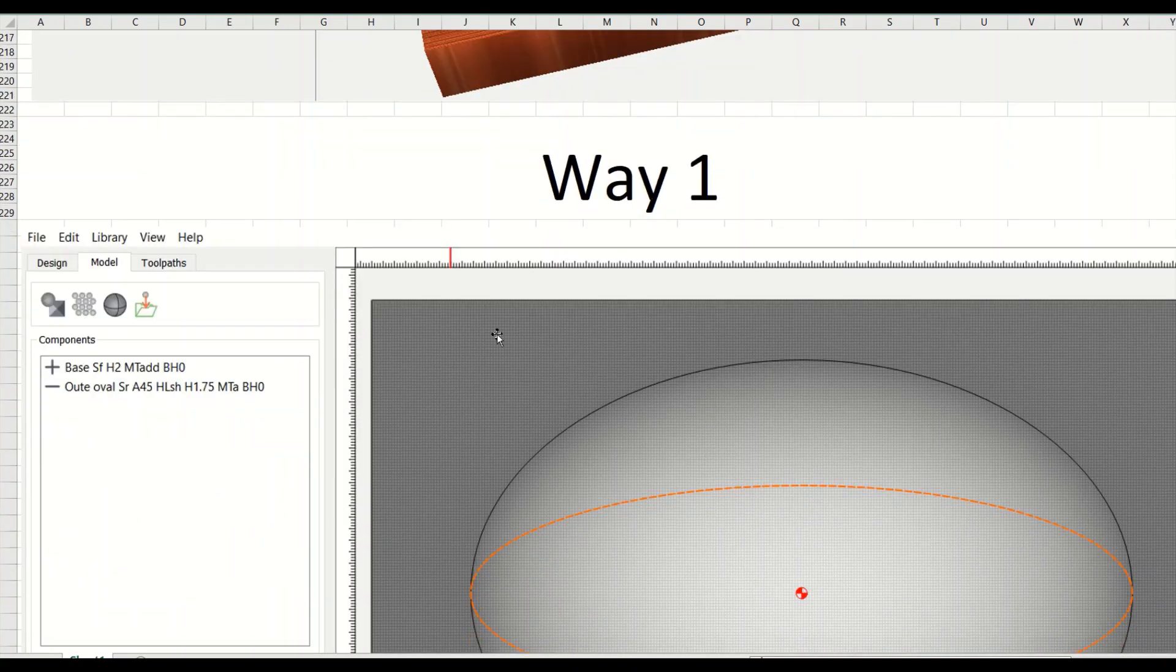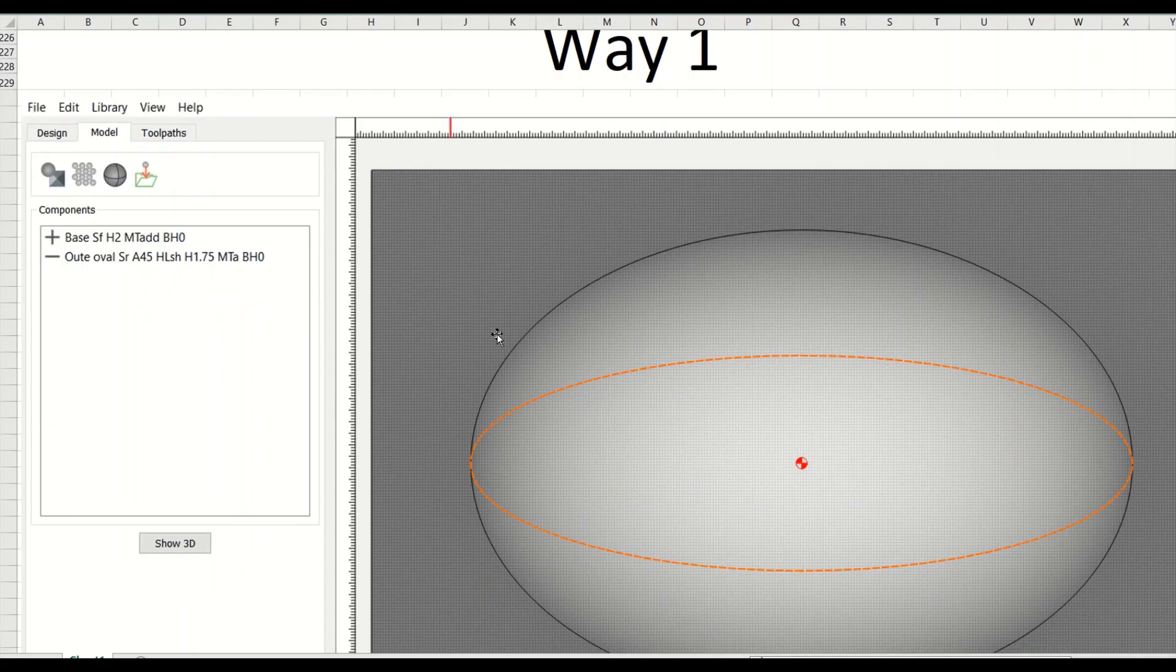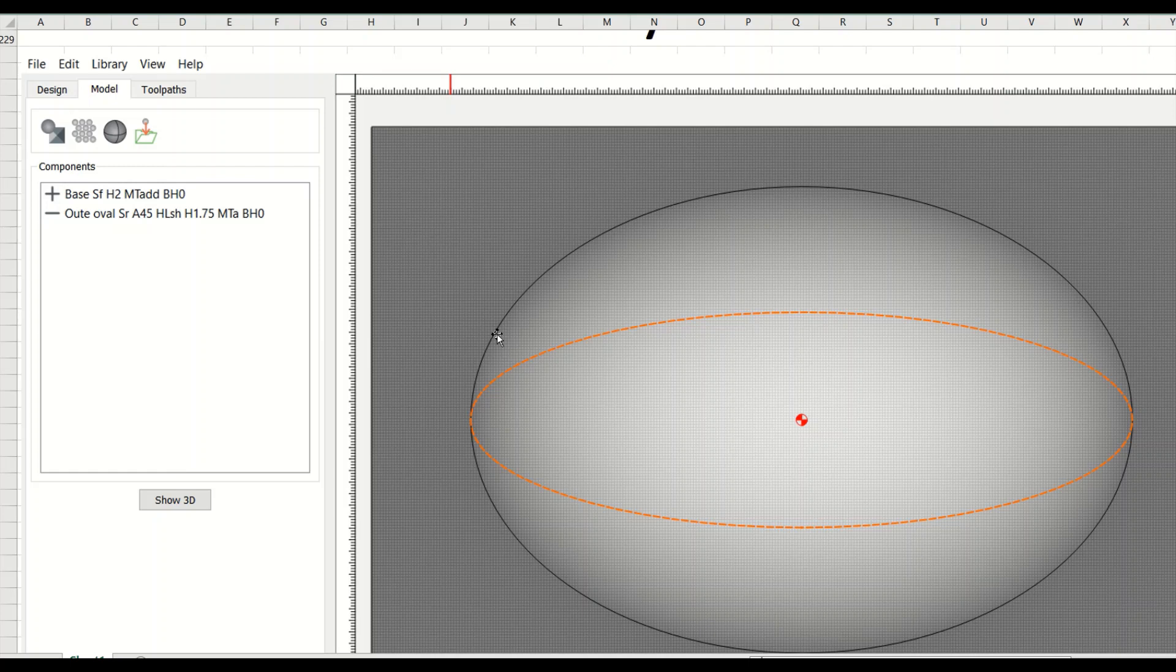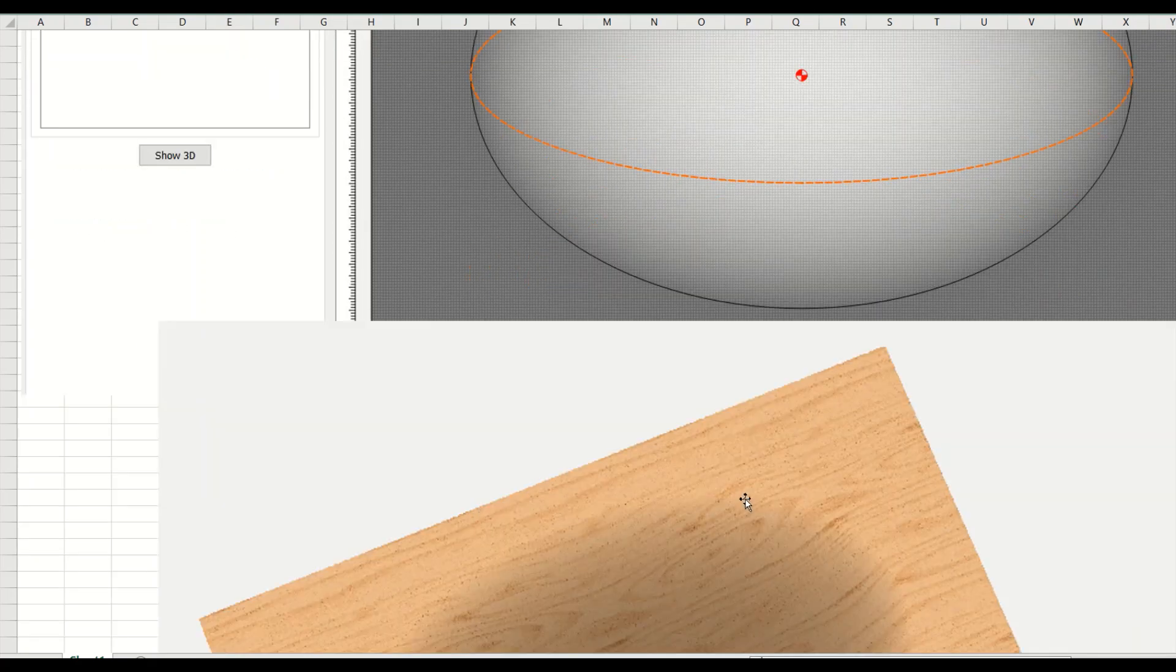Okay, so now we're going to get into the two different ways, but that's how you build it with the equal function. Here's the simpler way to do it, way one. We have the same drawing, same material, same setup, same everything. We drew the outer circle and then we just do the base and we drew the outer circle same way we've done in the other one.